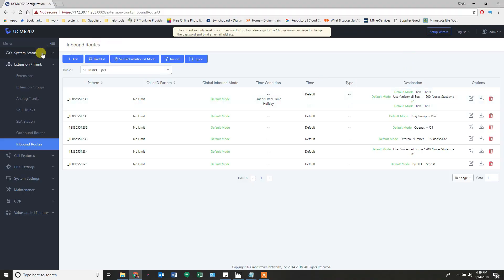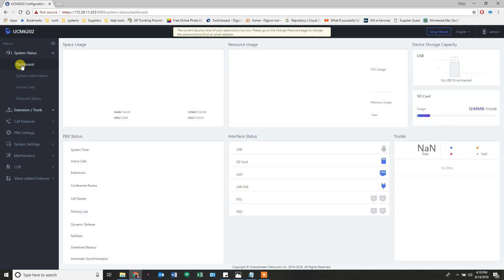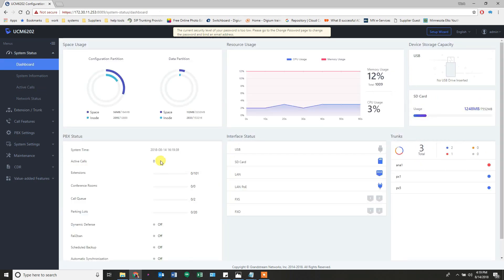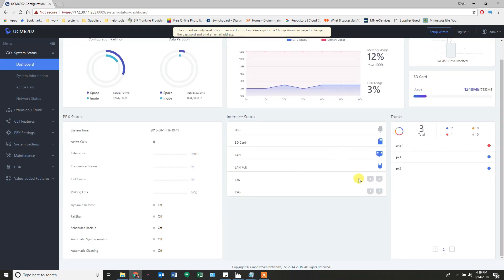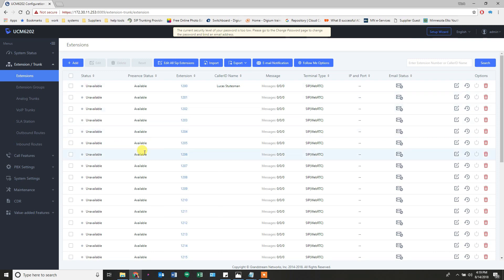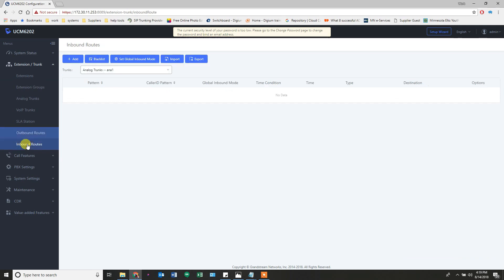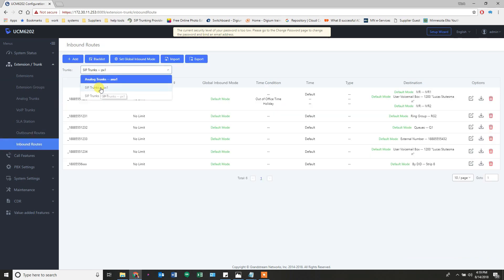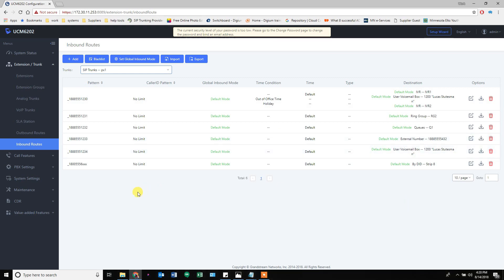The system status dashboard shows working trunks, extensions that currently aren't connected to any phones yet, outbound routes and inbound routes so calls can come in and go out, and voicemail is set up. That's the basics of the system.